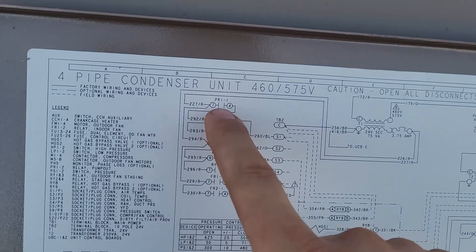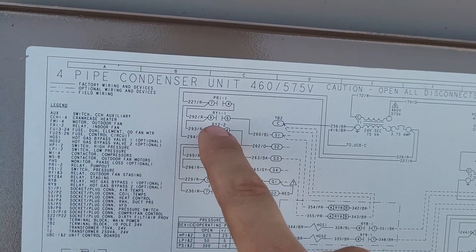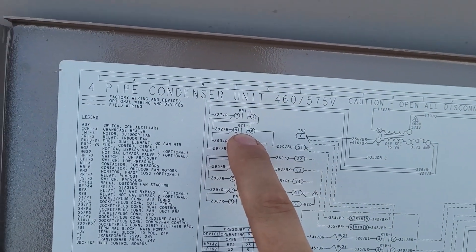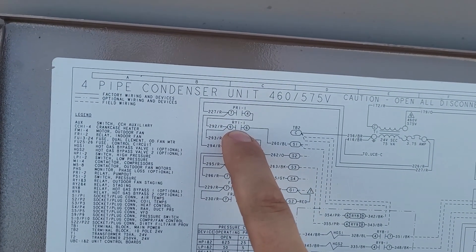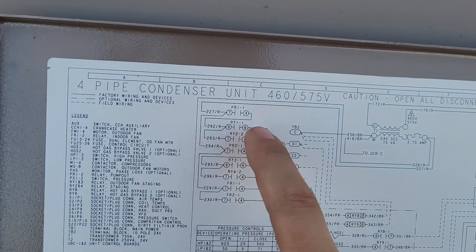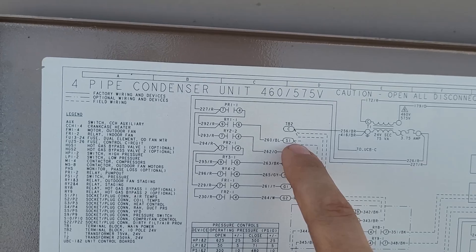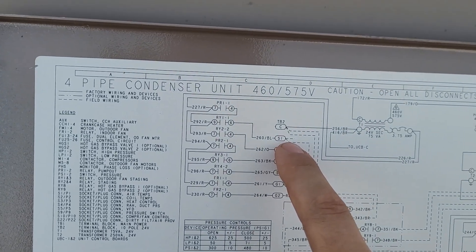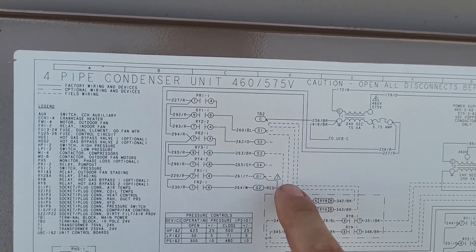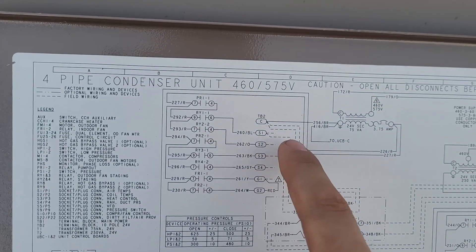So the pump-out relay can feed the RY1 relay, which can back-feed 24 volts down to my thermostat.